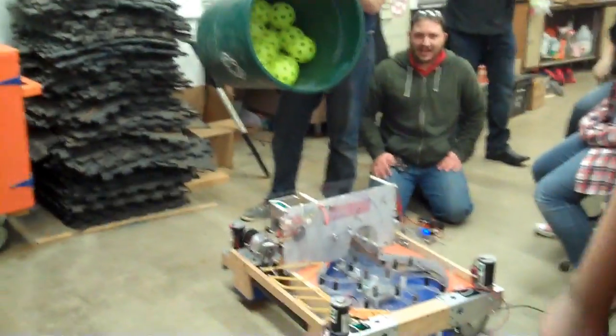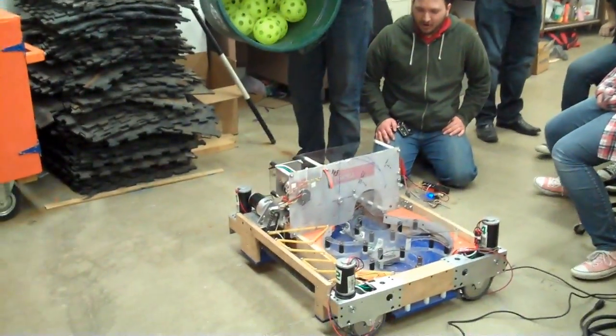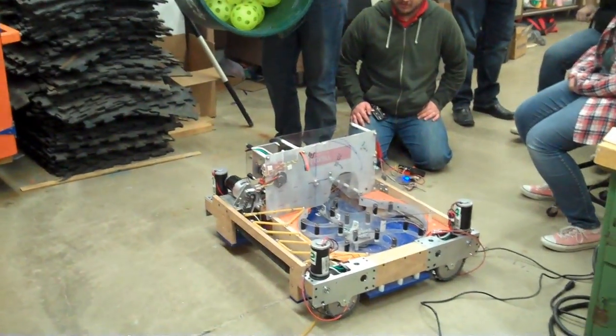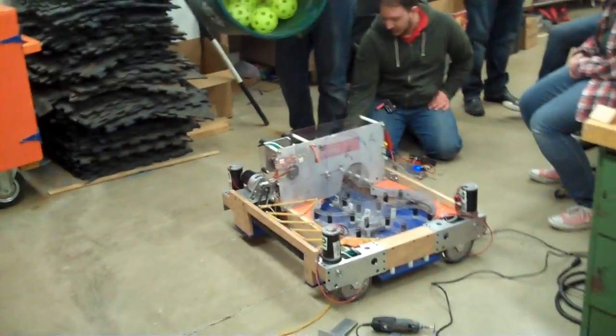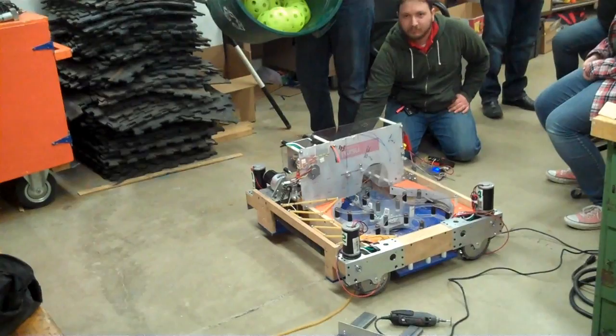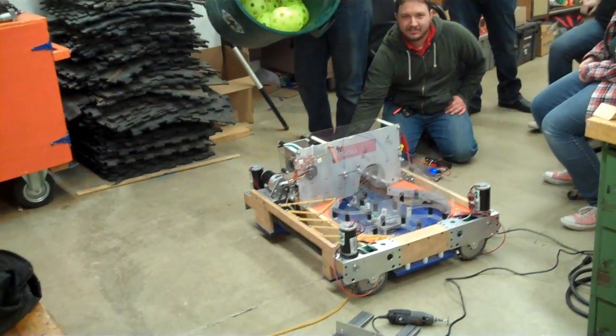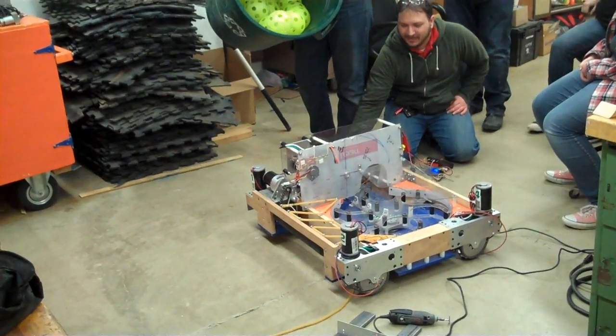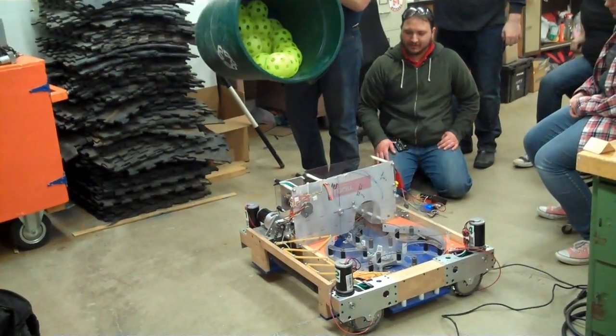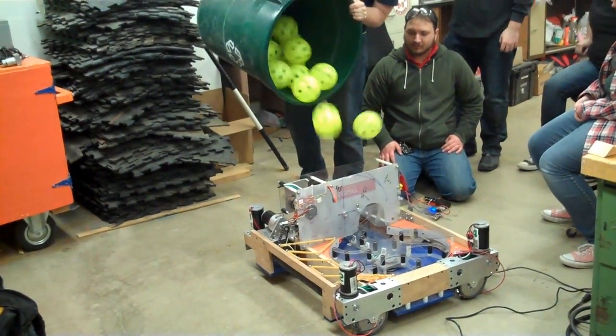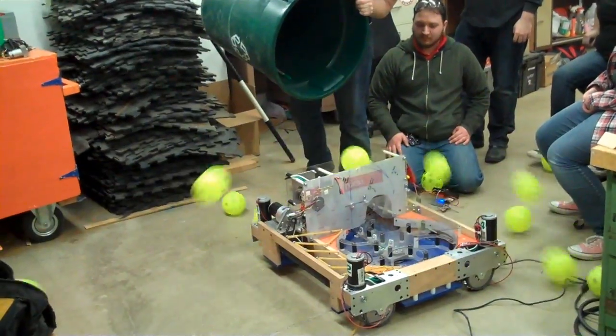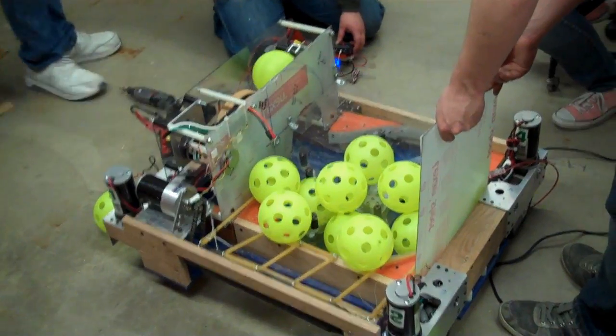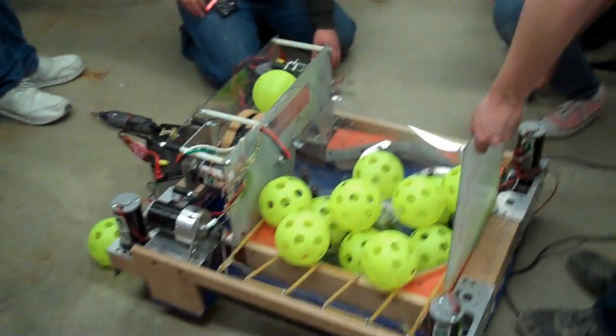Worst case scenario procedure test. Balls loaded from hopper fall into shooter. Test while spinning. Test while spinning. Right?